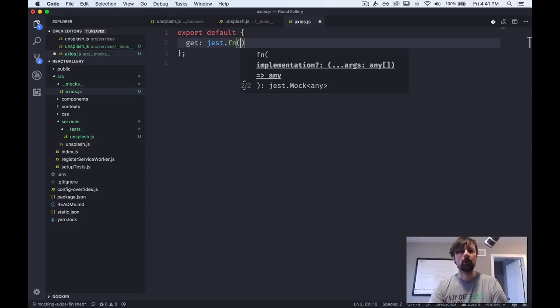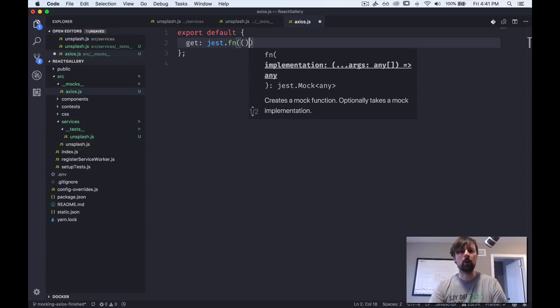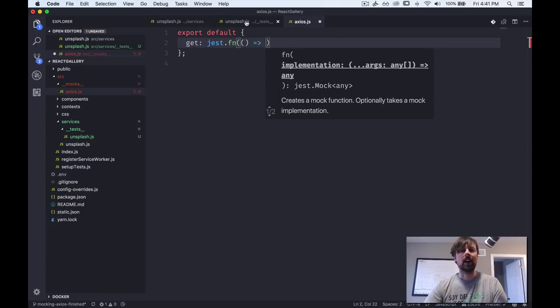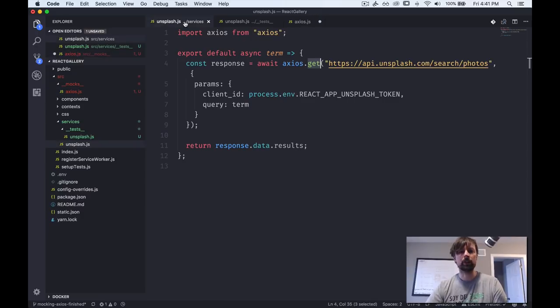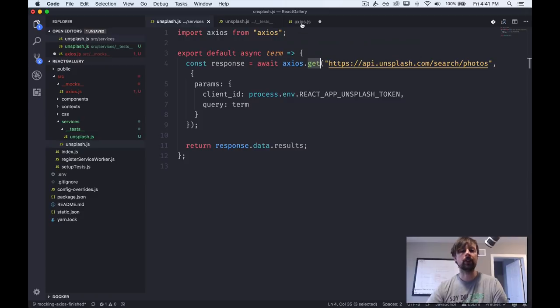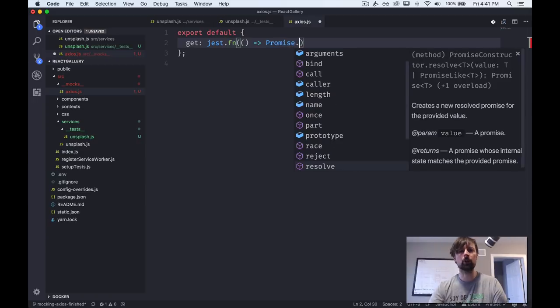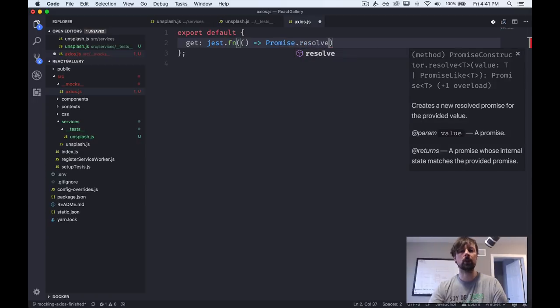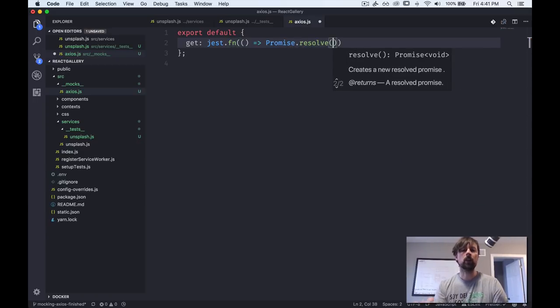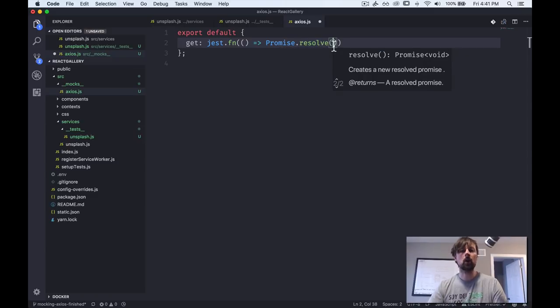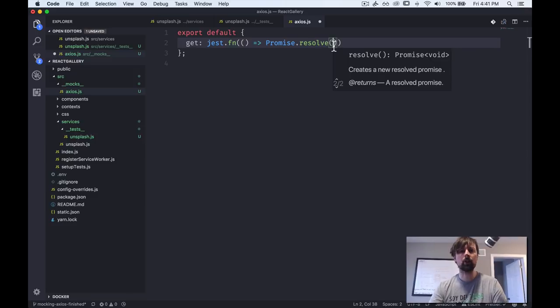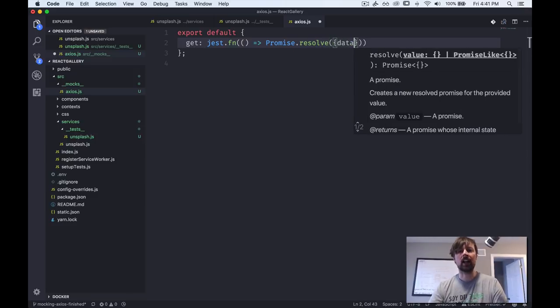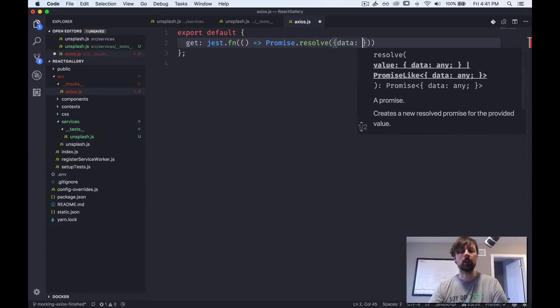Like you can ask it questions after it's been called, like how many times were you called? What arguments were you called with? And you can provide a fake value to return whenever it's called. So here we will pass an arrow function. And because the real Axios returns a promise, we need to deal with that as well in our fake Axios. So what we're going to do is just instantly resolve this promise.